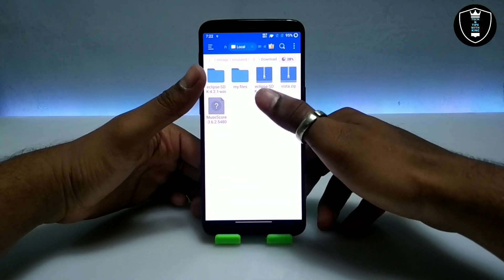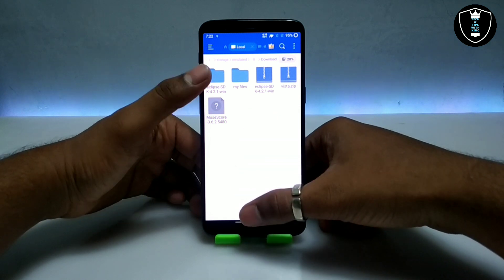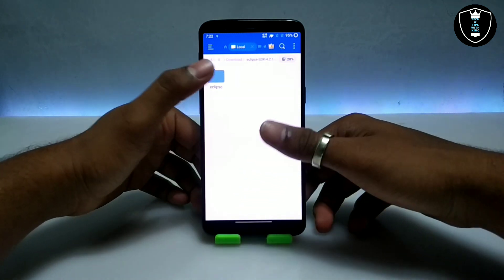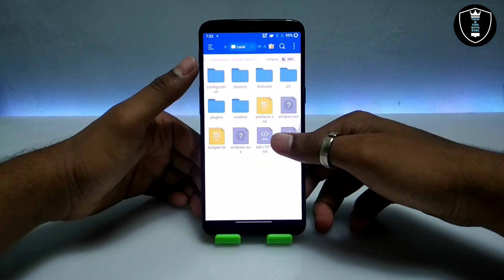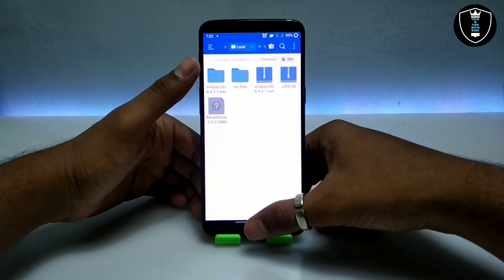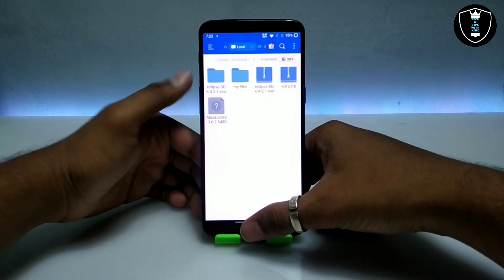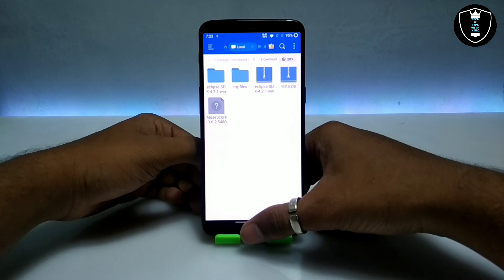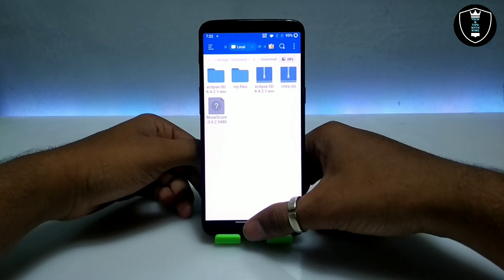The Eclipse SDK will be in a zip file so you have to extract it. Make sure to place the extracted folder in the download folder of your Android internal storage.